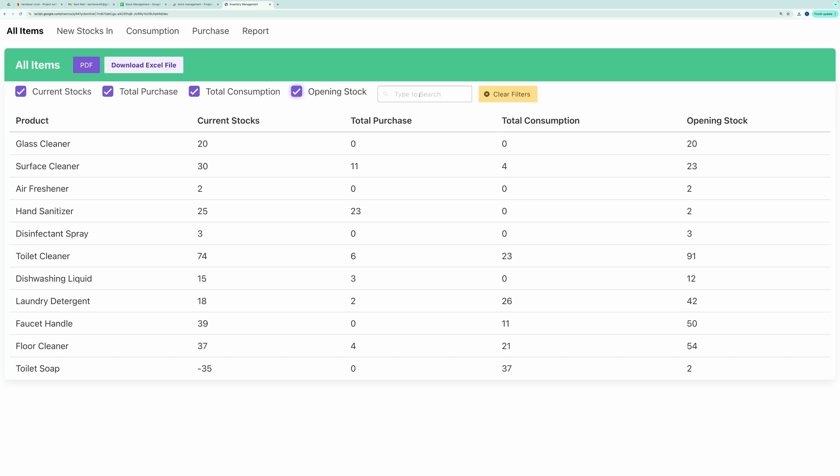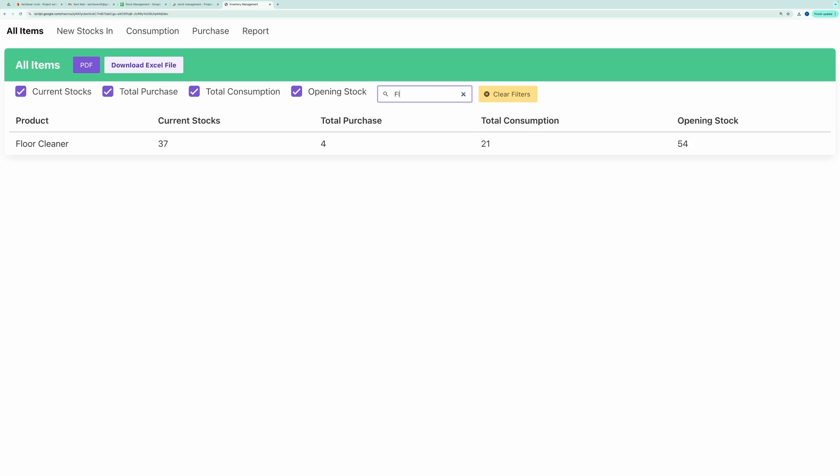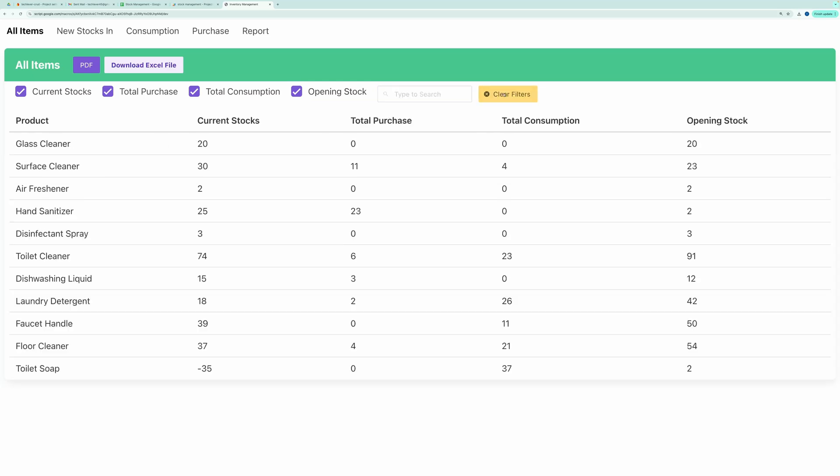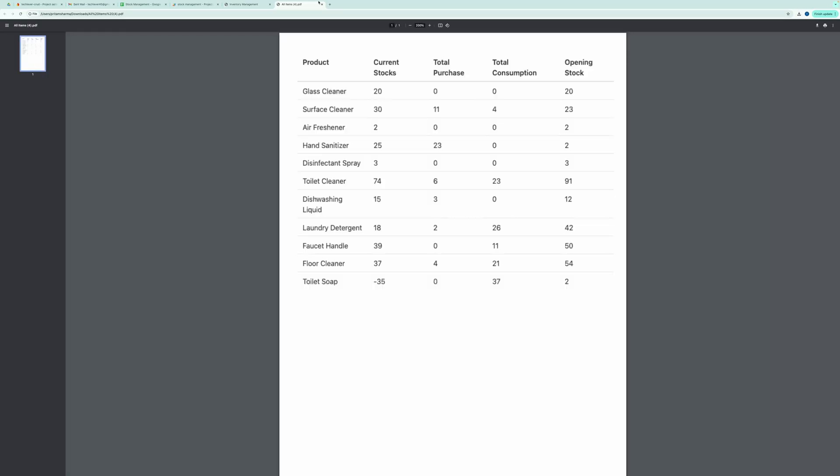You can easily search through all items using the search bar. There's also an option to export this table in PDF or Excel format. For instance, you can see that I've exported the All Items table in PDF format.